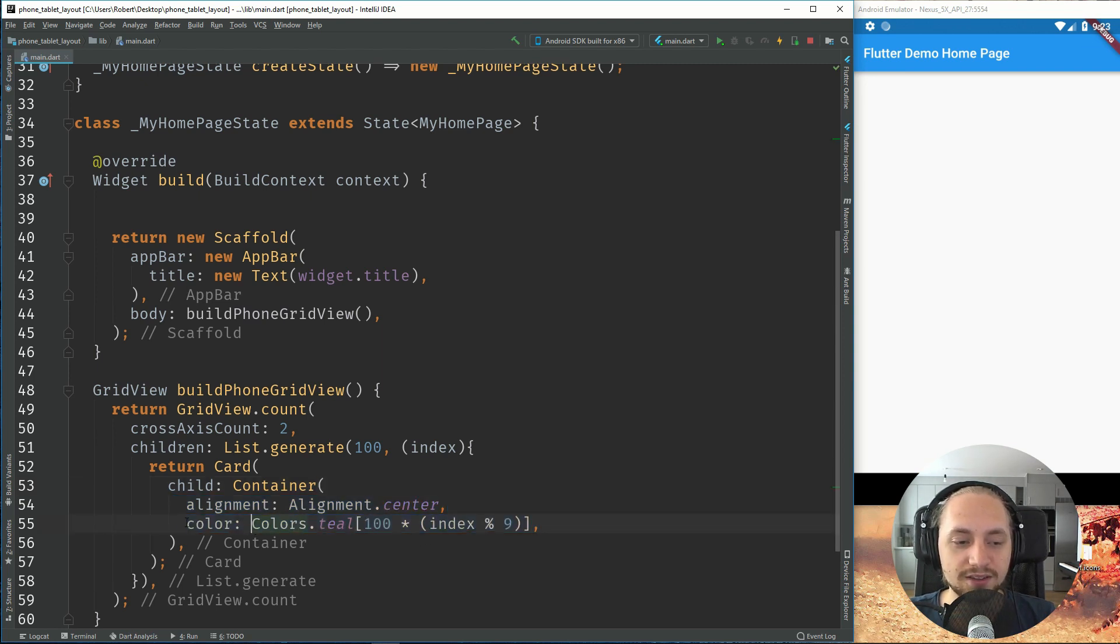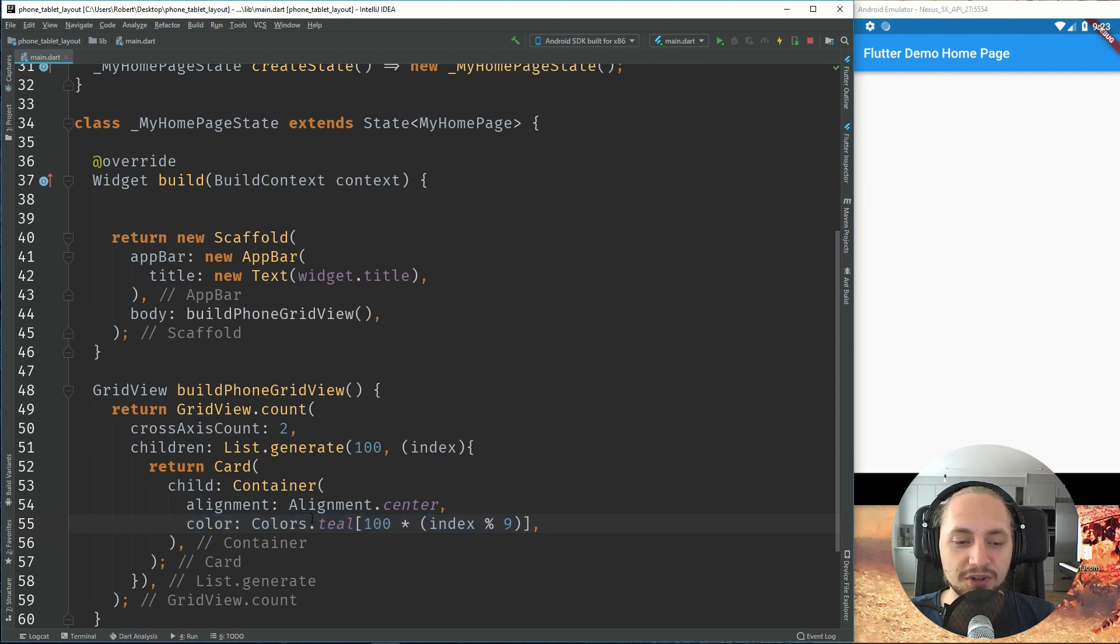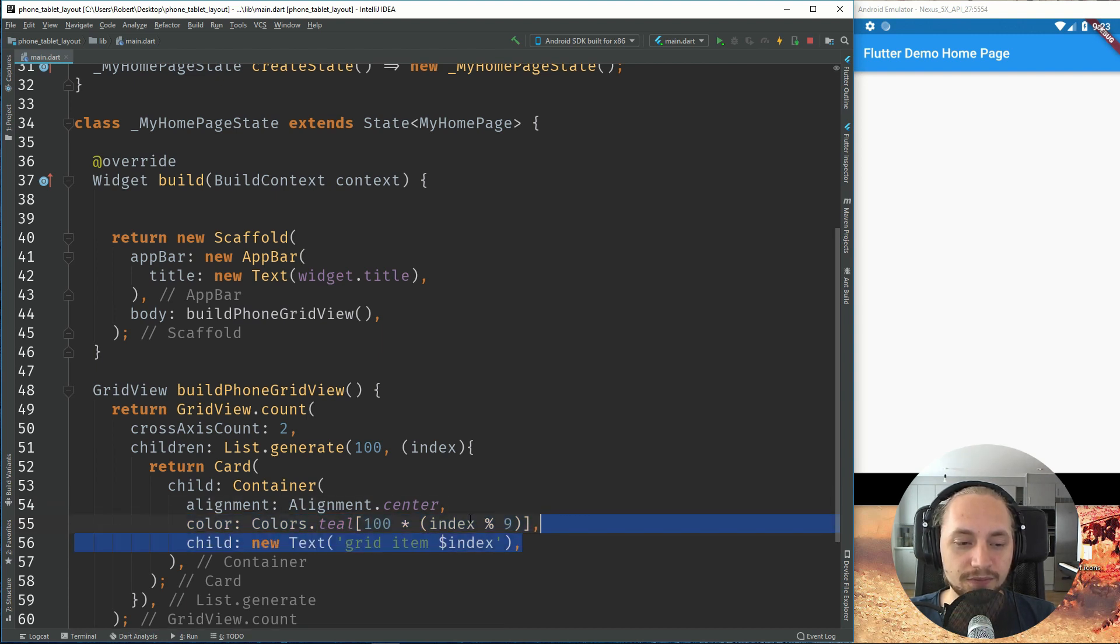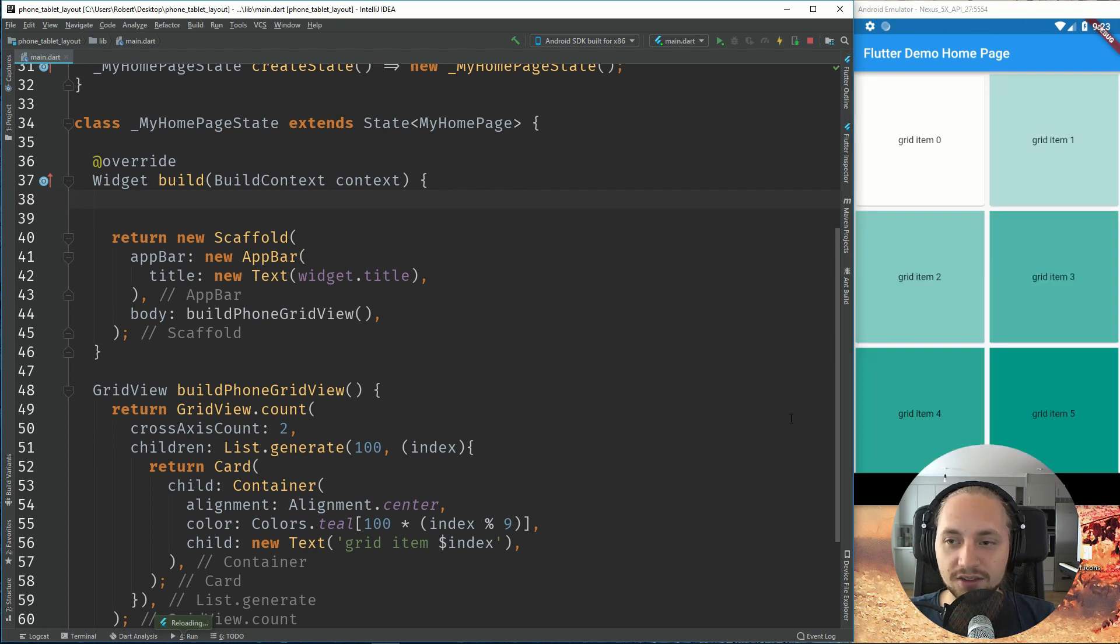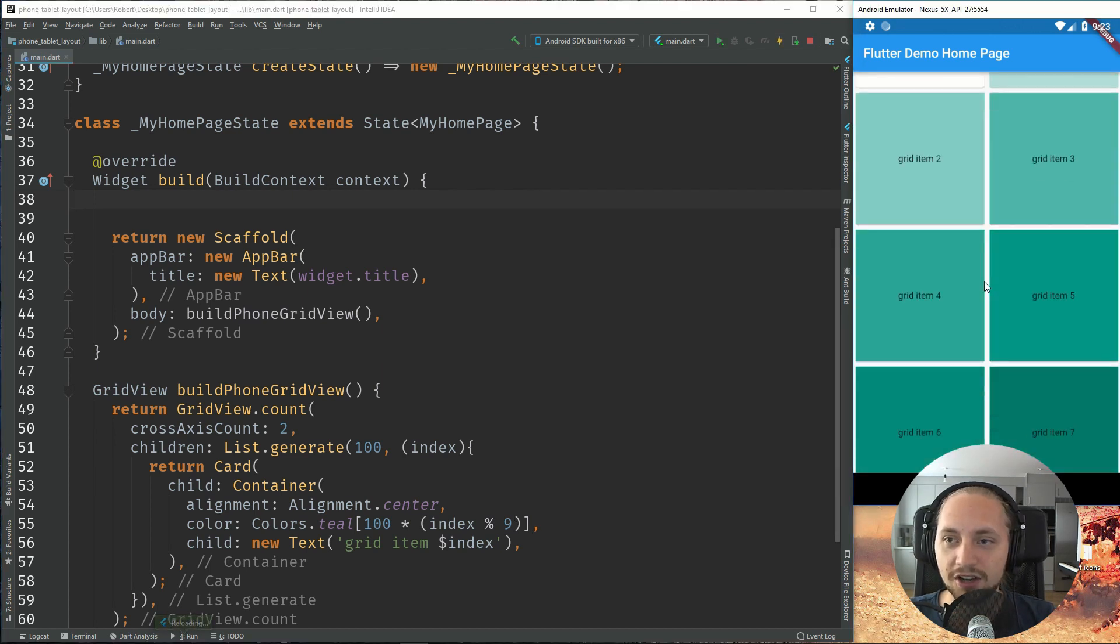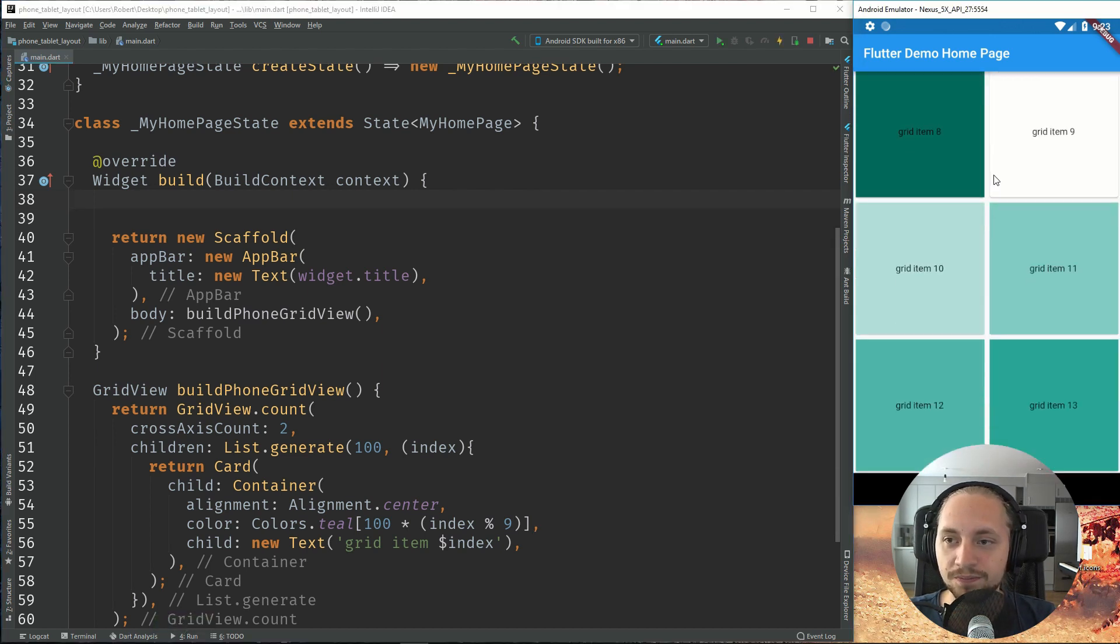And this code we will just use, depending on the index, we will have a different version of teal. And a new text which will be the grid item. So if we save that, we can see that we have our grid view.